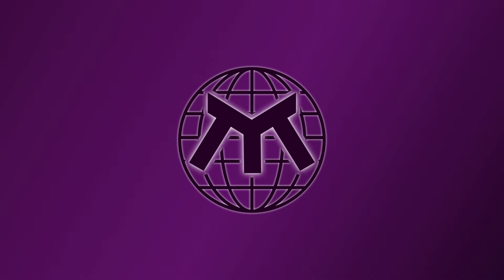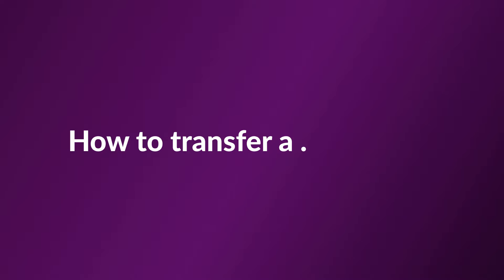Welcome to the Metrix Name Service Tutorial Series. In this instruction video, we'll transfer a name using the Metrix Name Service.